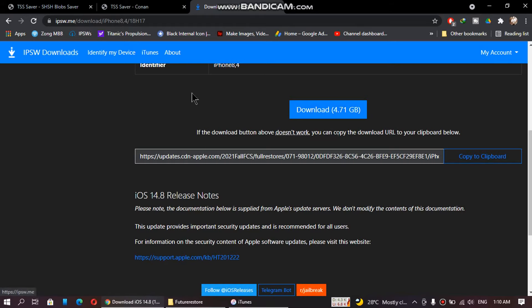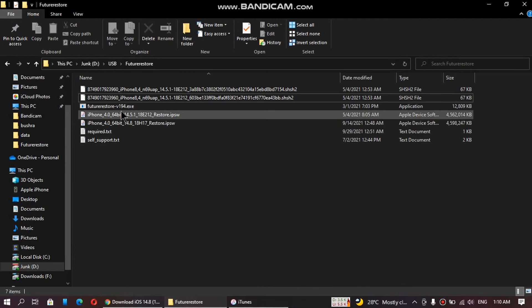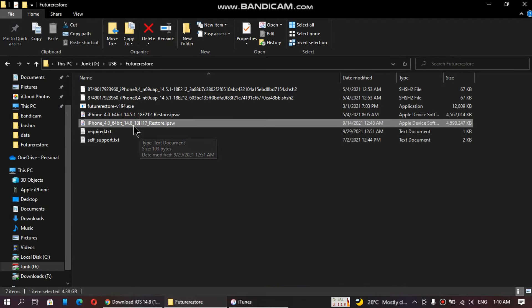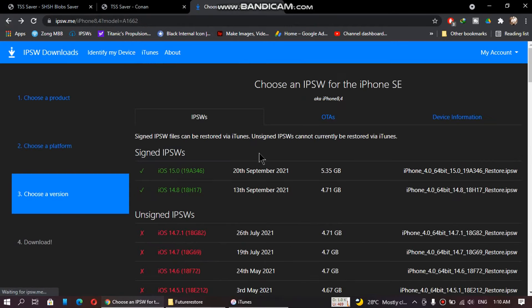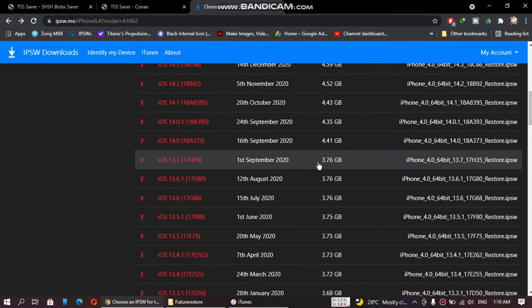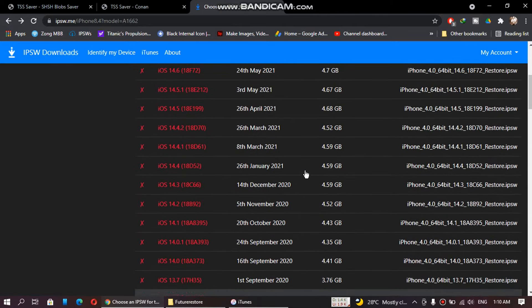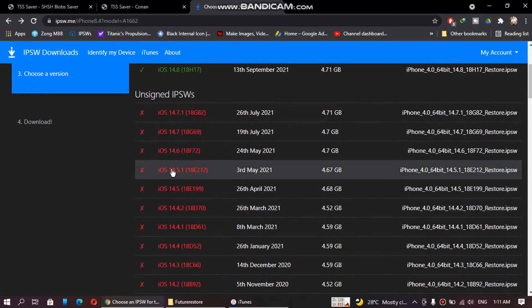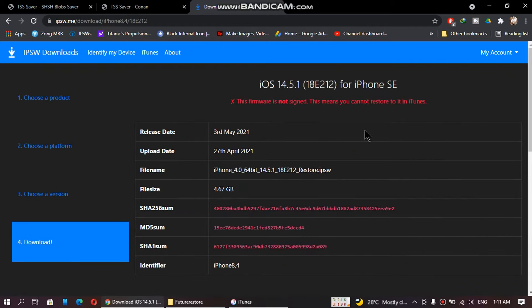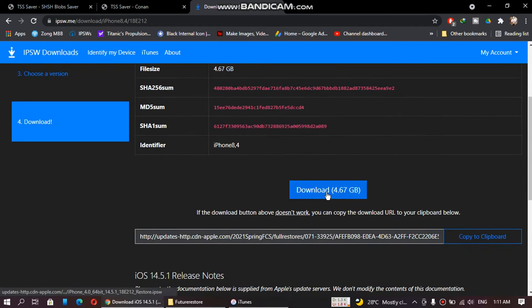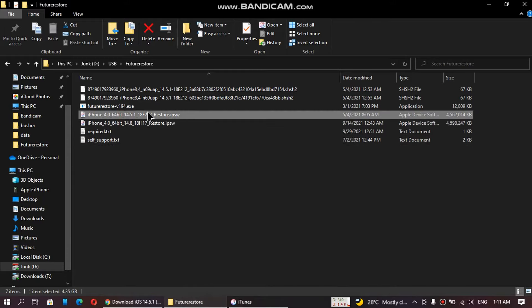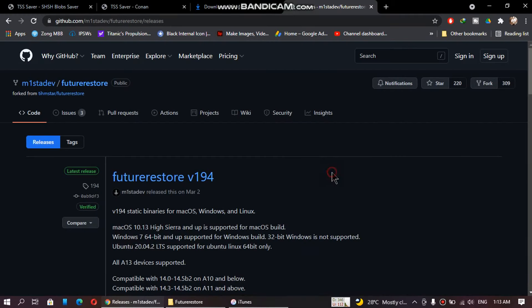I have already downloaded the 14.8 IPSW. Now also download the IPSW for the version you want to downgrade to — I want to downgrade to 14.5.1. Scroll down and download that file. I have already downloaded the 14.5.1 IPSW.